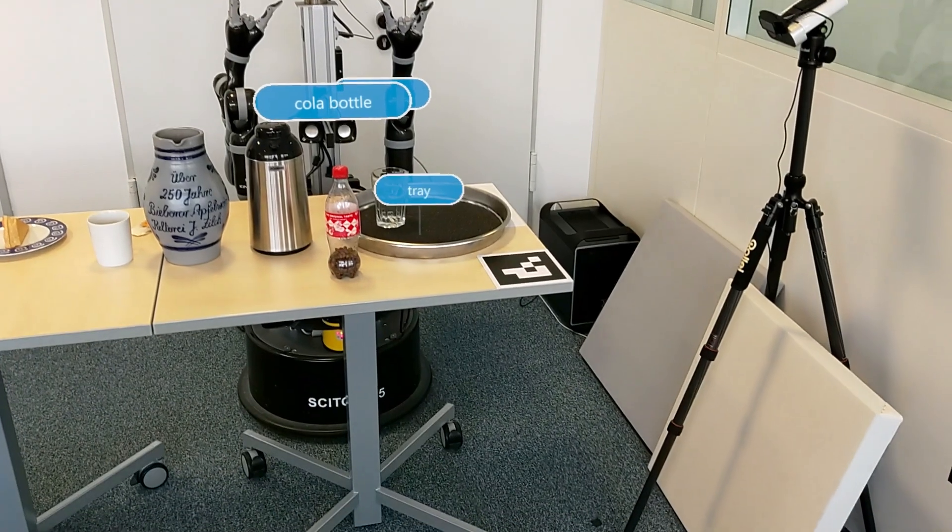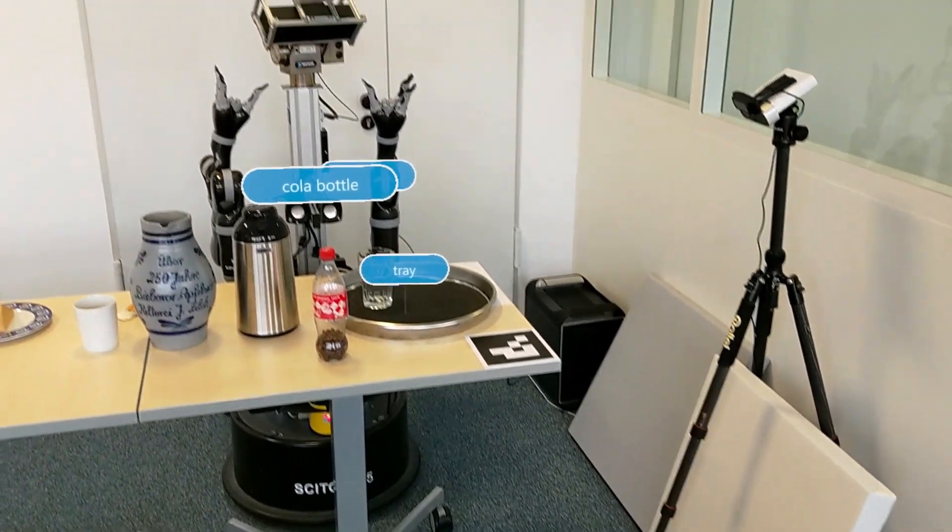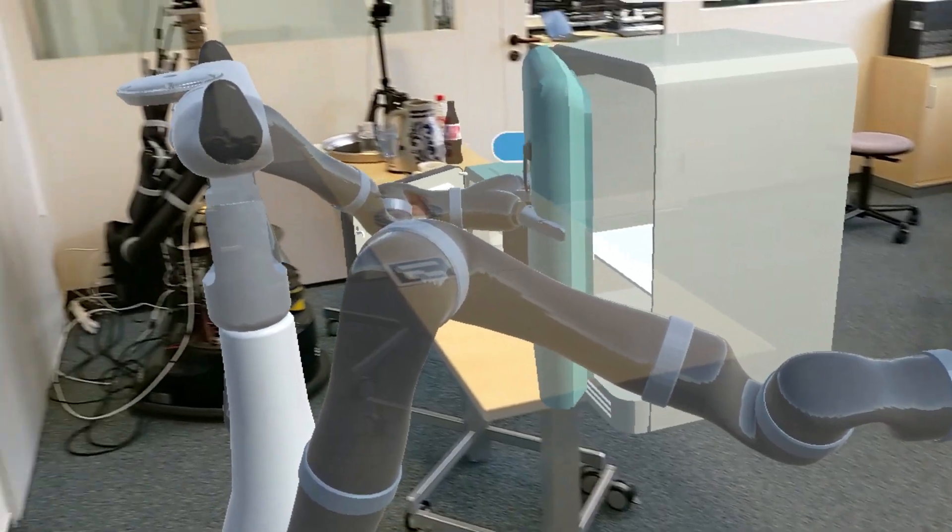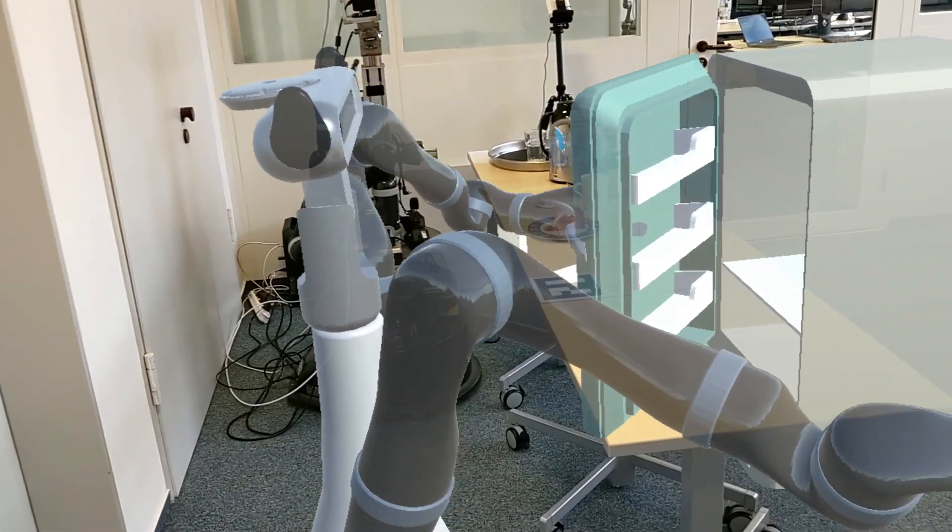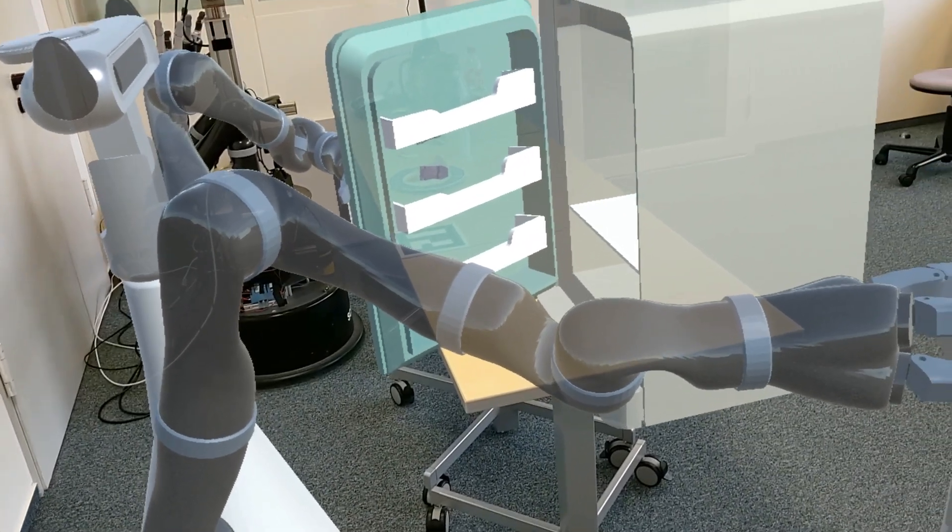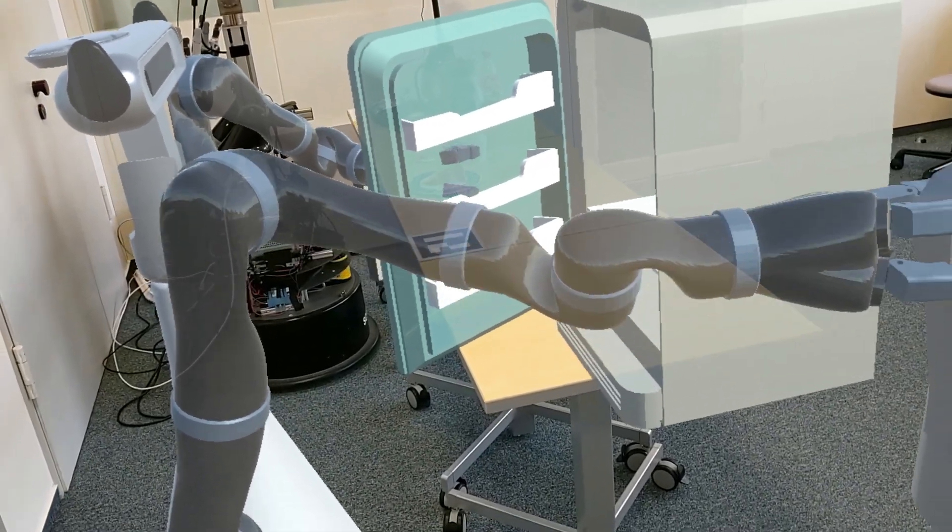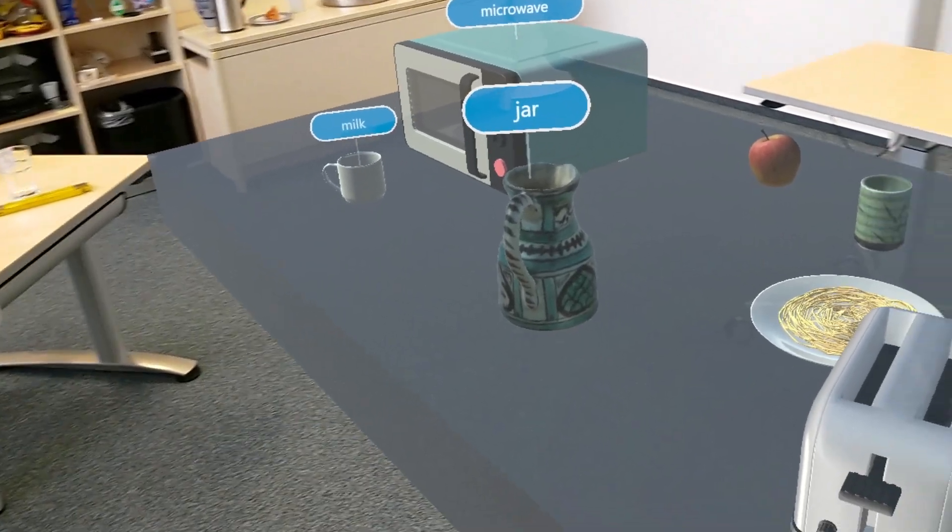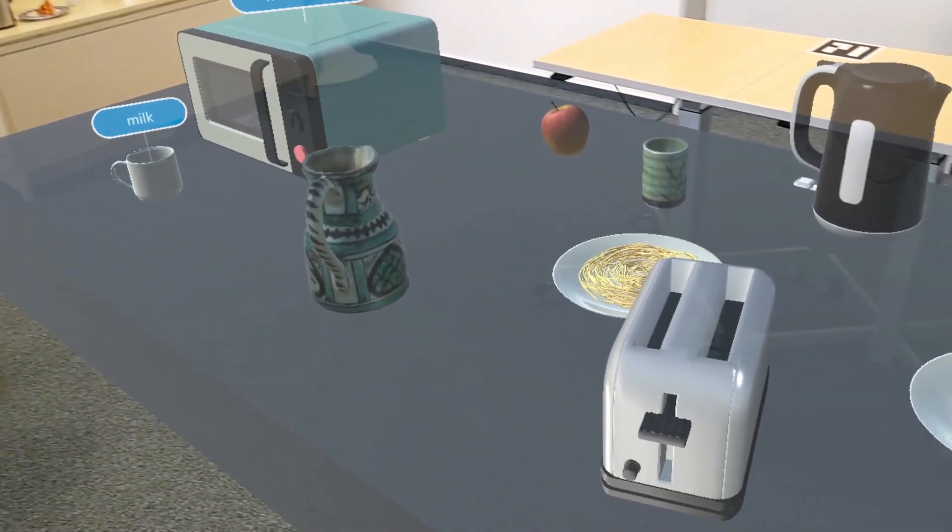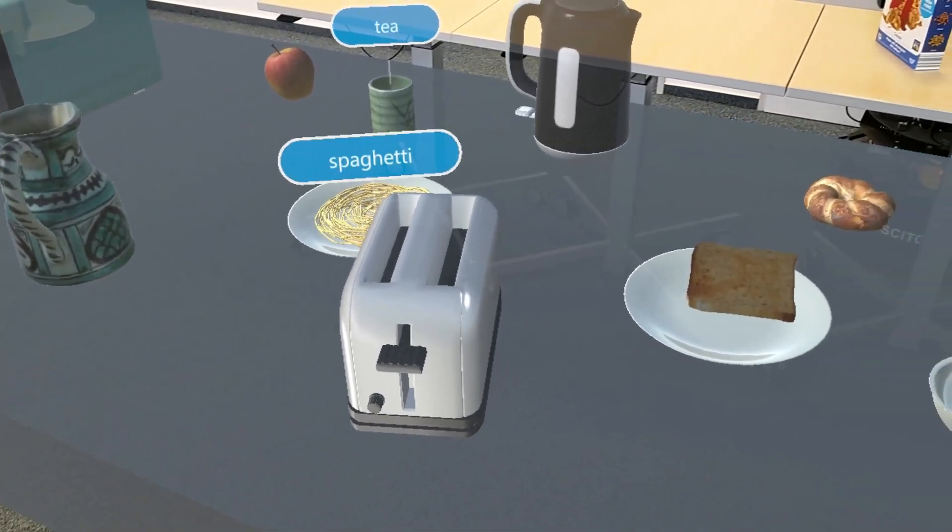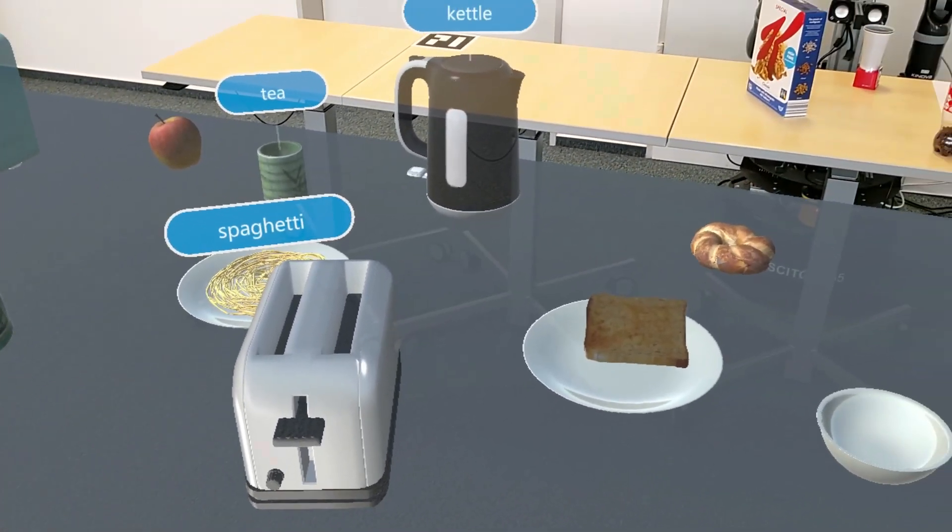With this framework, the robot can detect and manipulate real and virtual objects. Via AR glasses, the user is informed about the object and action recognition of the robot. Here we showcase three typical robot use cases.